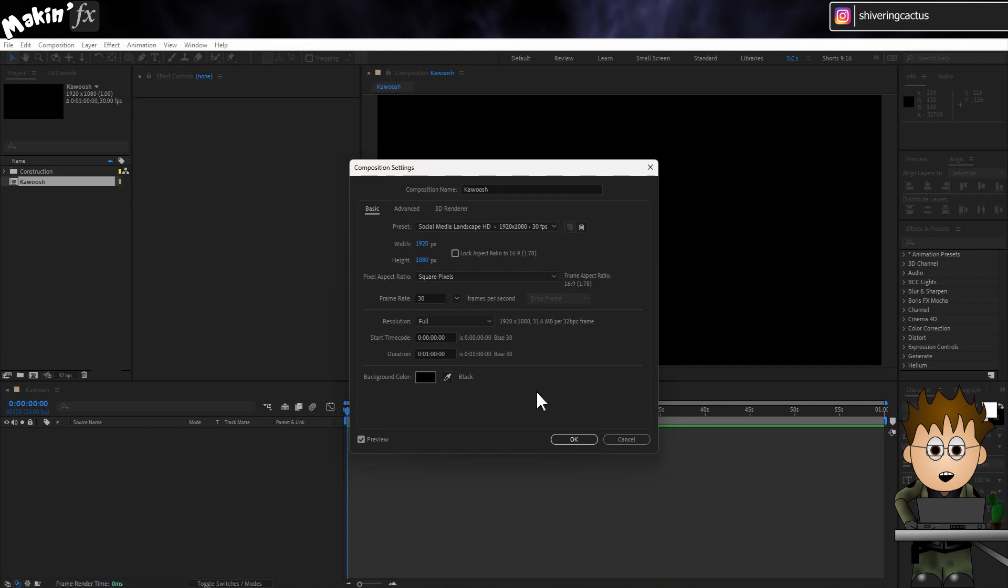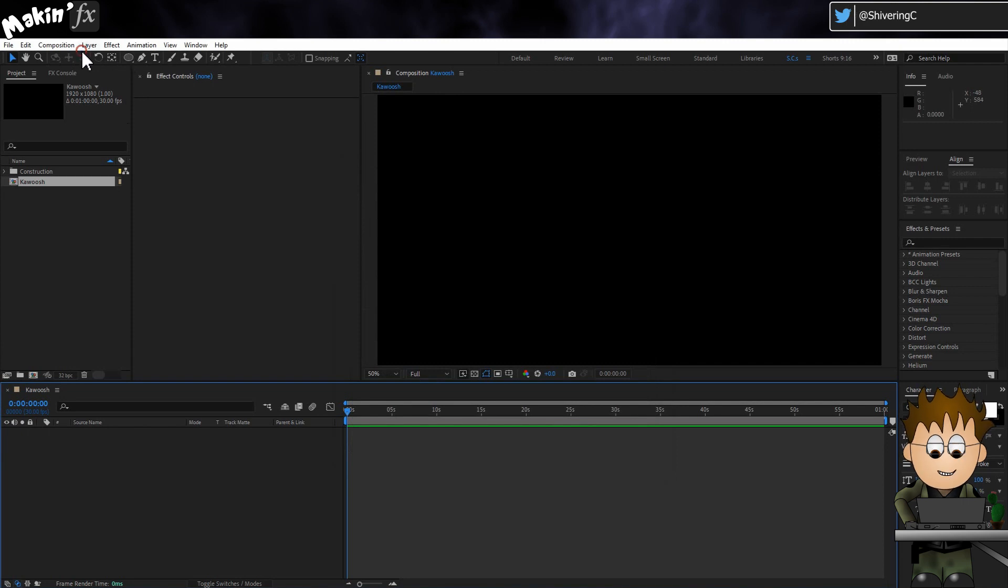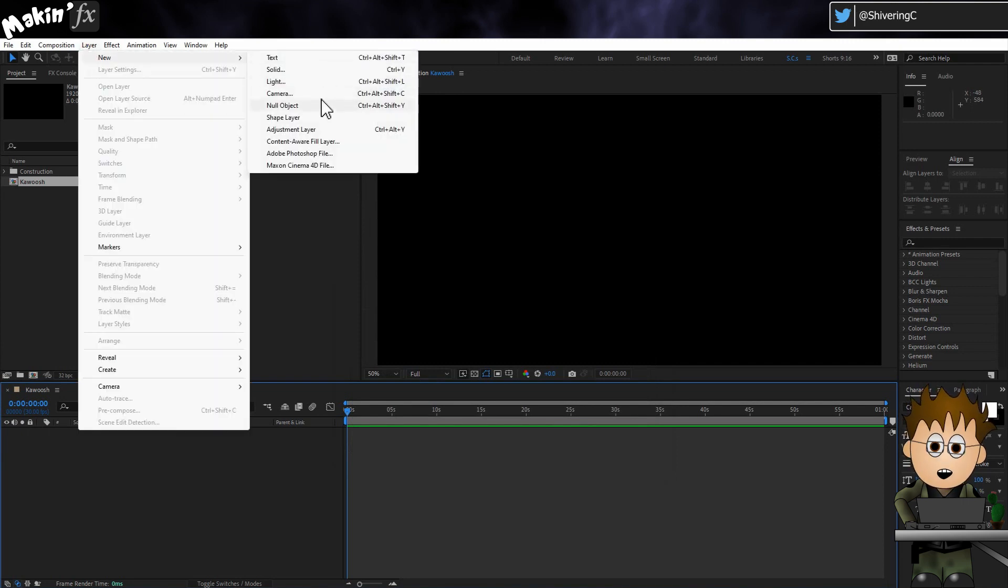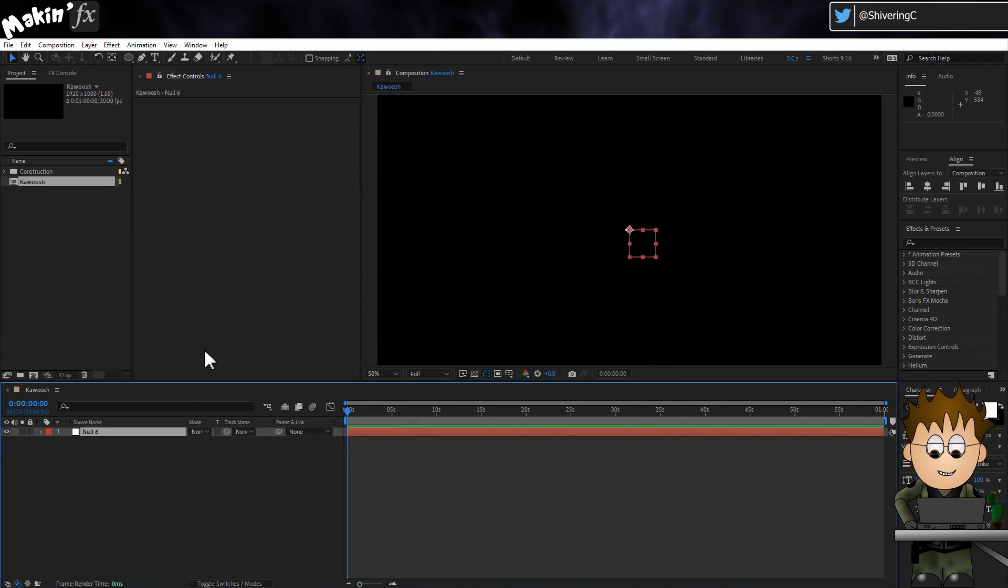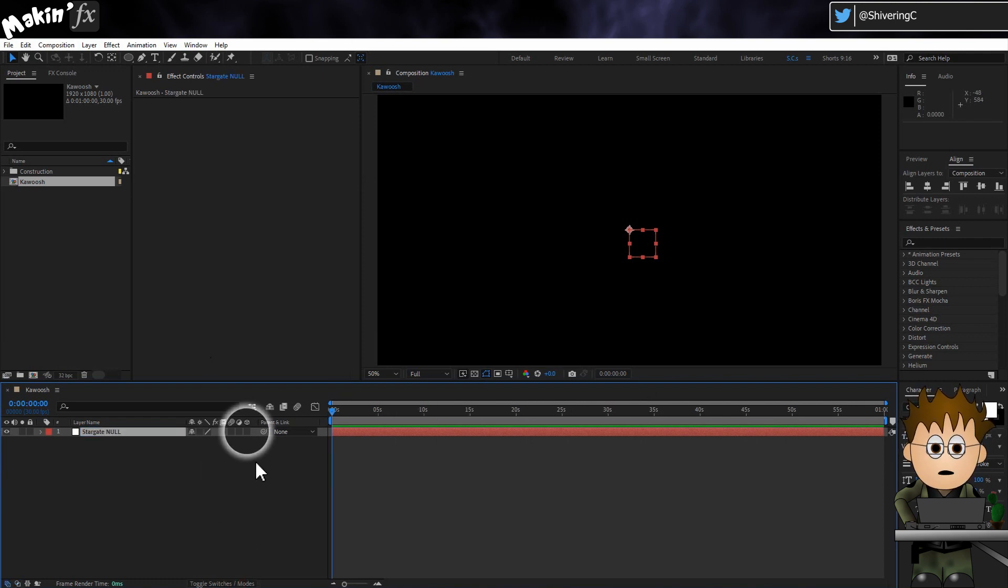Here's an HD comp at 30 frames per second. And the first thing I'm going to do is create a null object by going to Layer New Null Object. Hit enter to rename it and call it Stargate Null. And make it 3D.